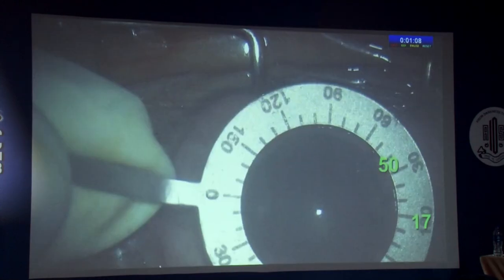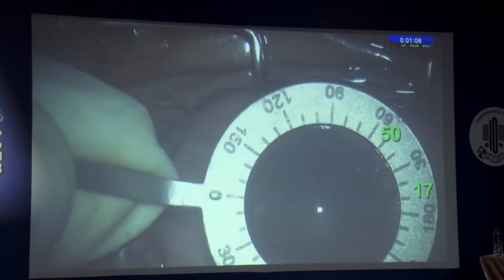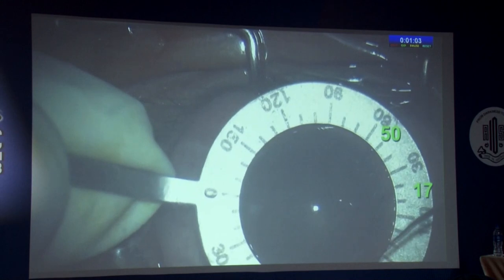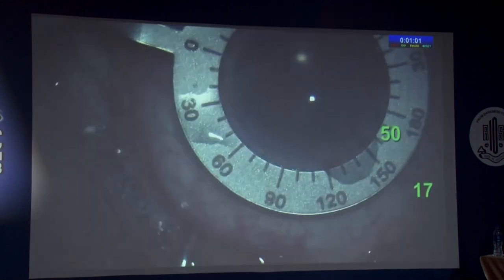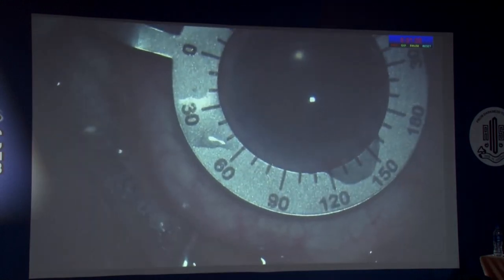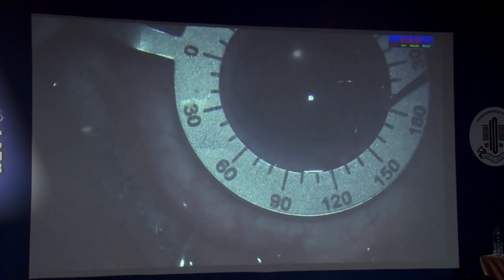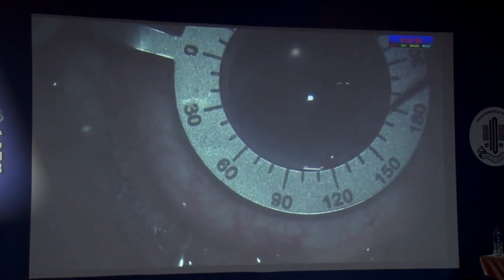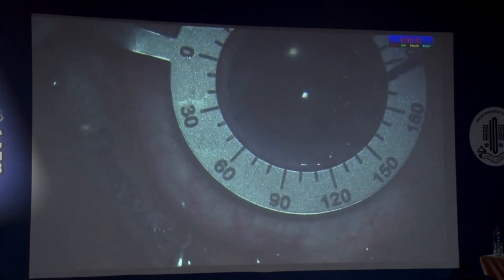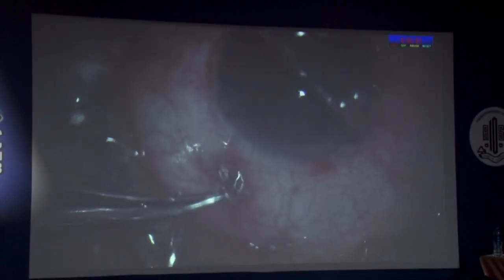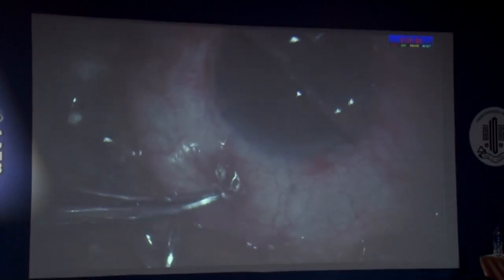Hold the degree gauge and align it with the markings. Now mark the site of incision, which is at 136 degrees. After lens implantation and viscoelastic removal, bring the degree gauge again to mark the axis of alignment on the limbus at 145 degrees, using the 17 and 50 degree landmark points as reference. You can also mark the axis of alignment on the cornea. Finally, align the toric lens axis with the corneal markings.